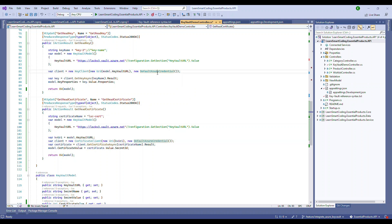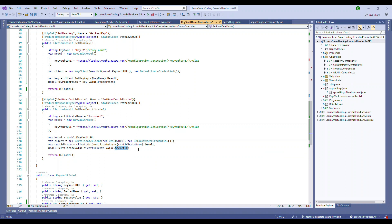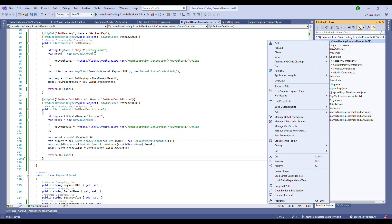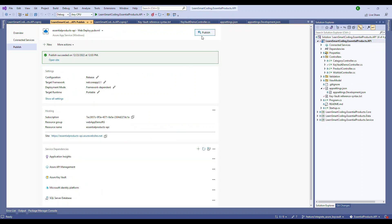For the certificate, we use the CertificateClient class, passing in the same Key Vault URL and DefaultAzureCredential. This is how you access the certificate. Now let's deploy this application.